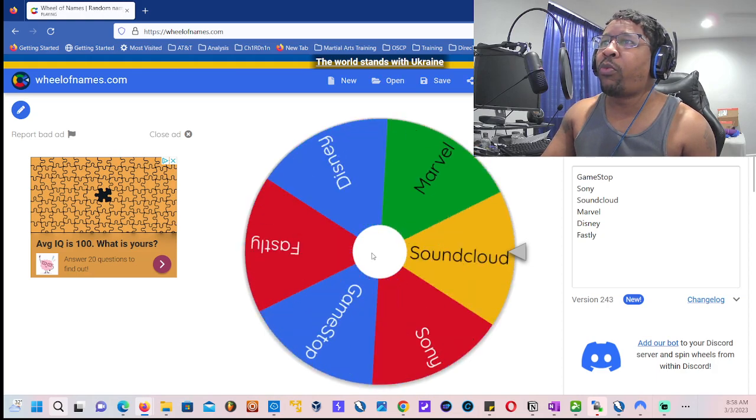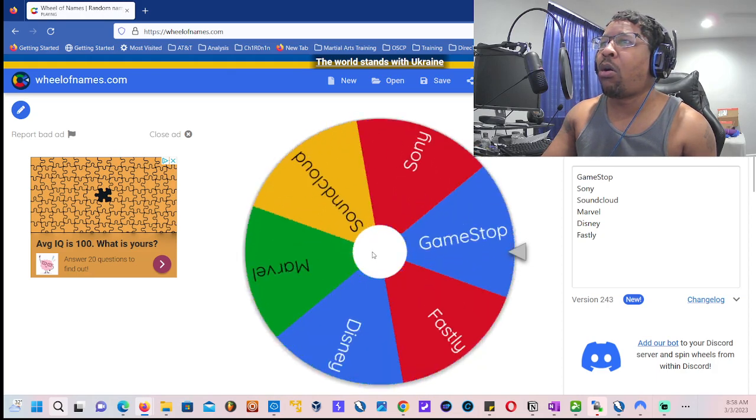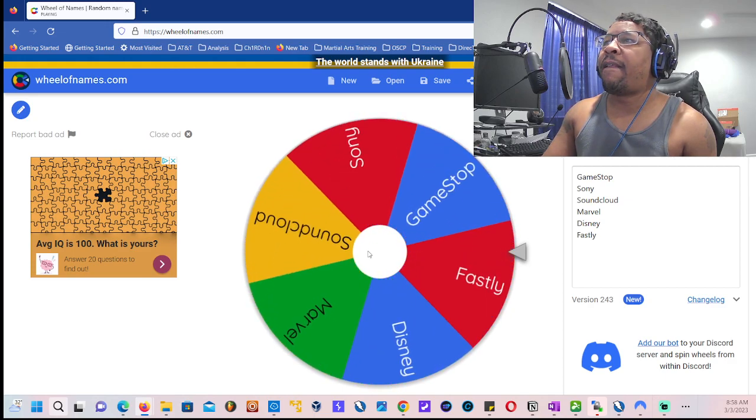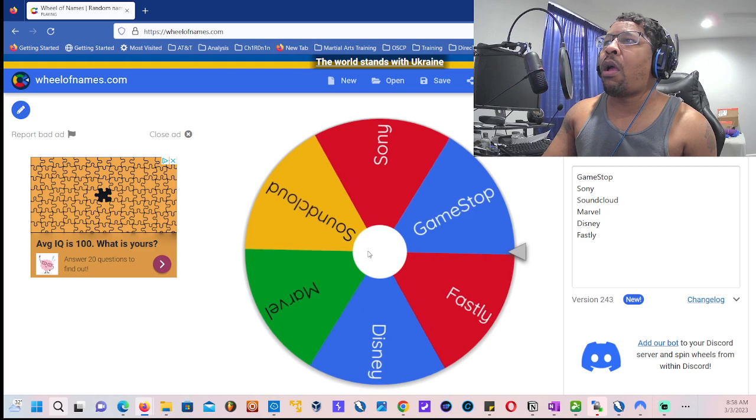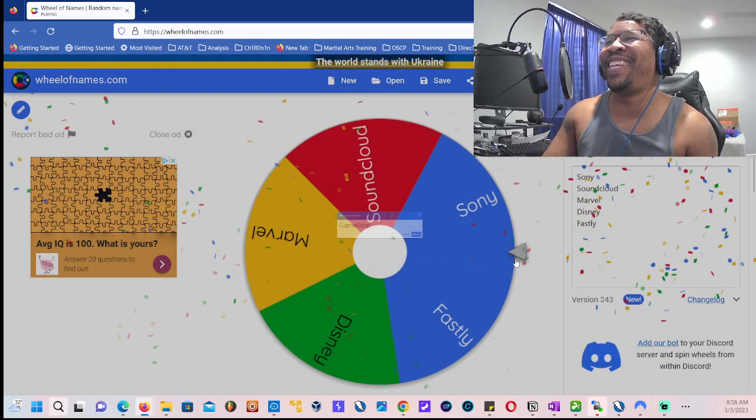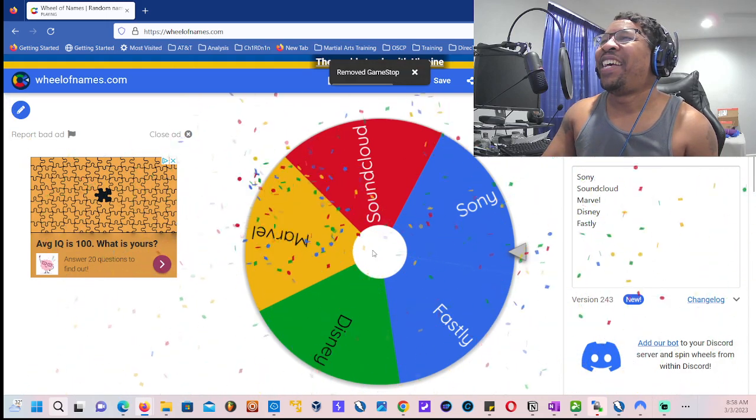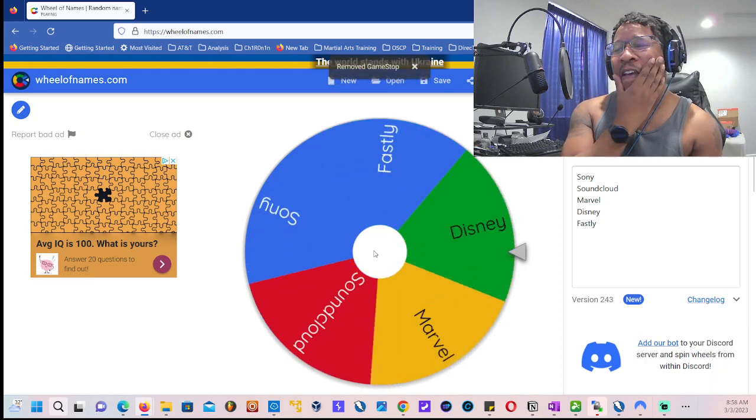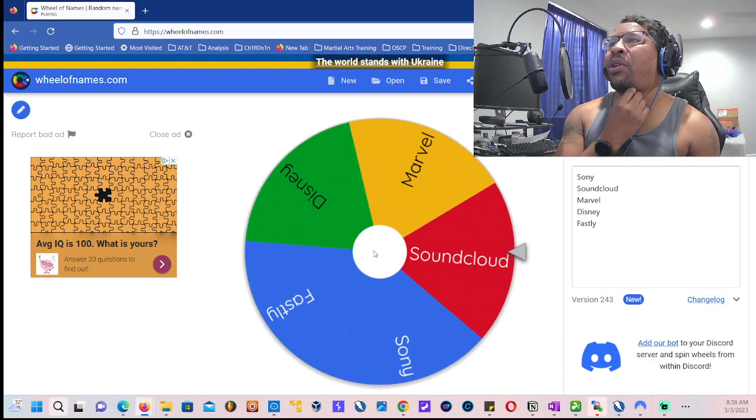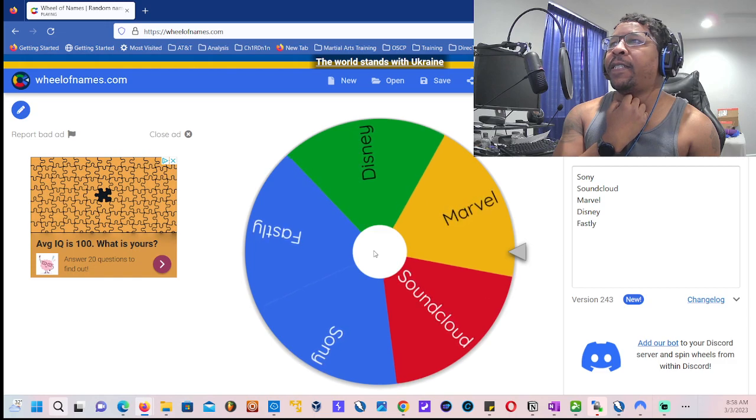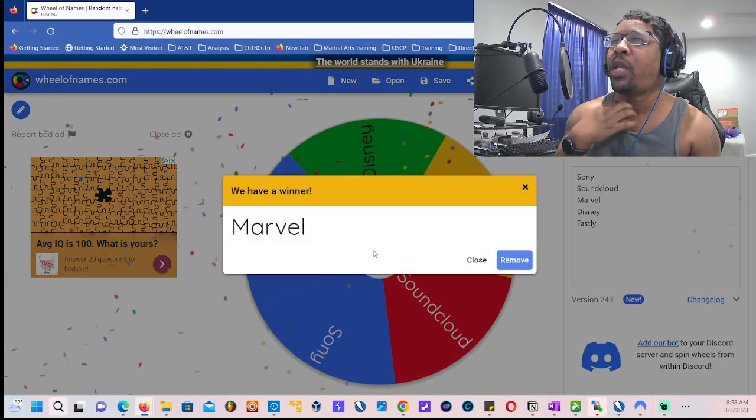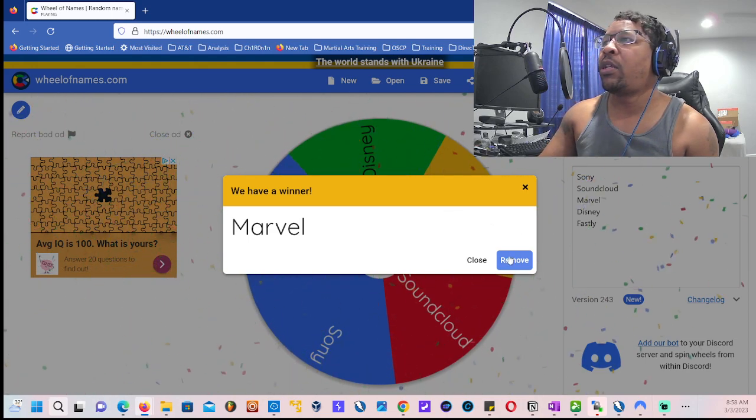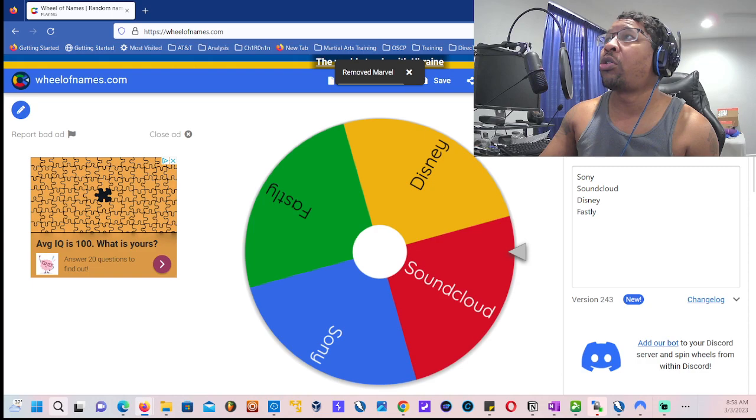Oh bollocks, GameStop. Let's run it one more time. I didn't even want to do that, I wanted to do something else. Alright, okay so Marvel it is. We shall start on that.